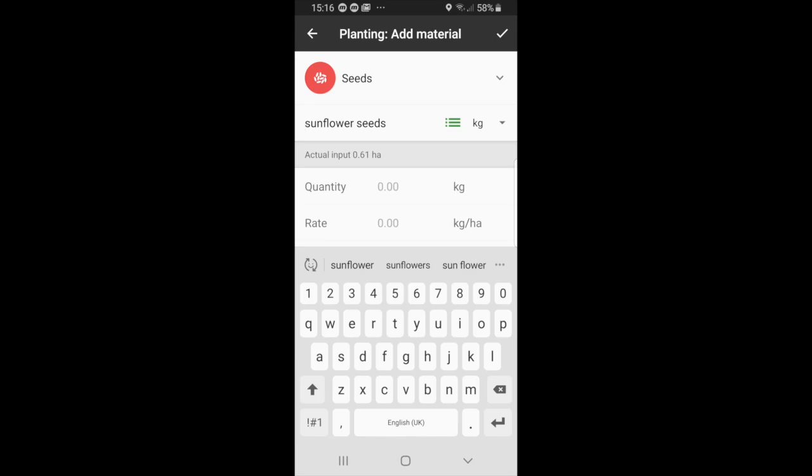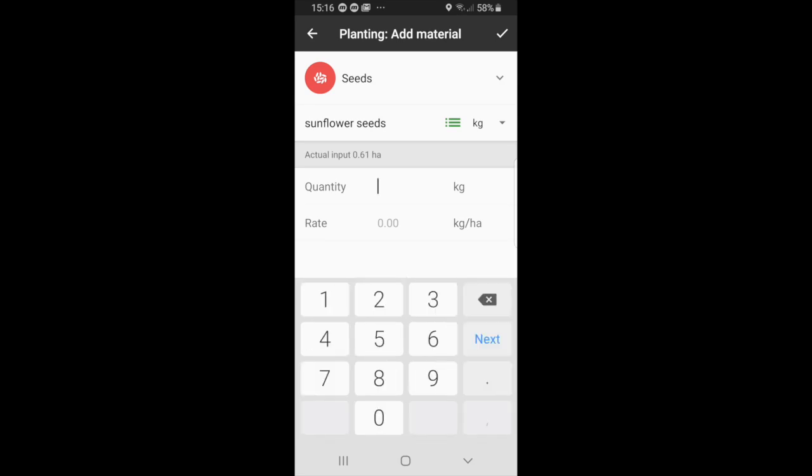So we'll select 10 or 11, apologies, then select next. You can see the rate that already gets calculated and you can simply select save.